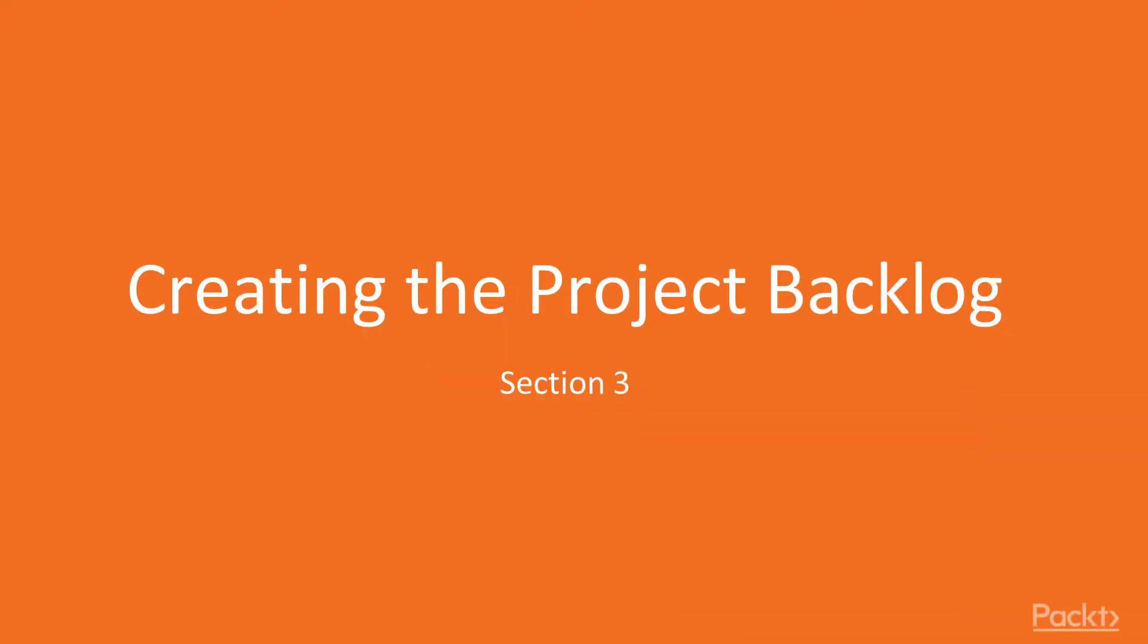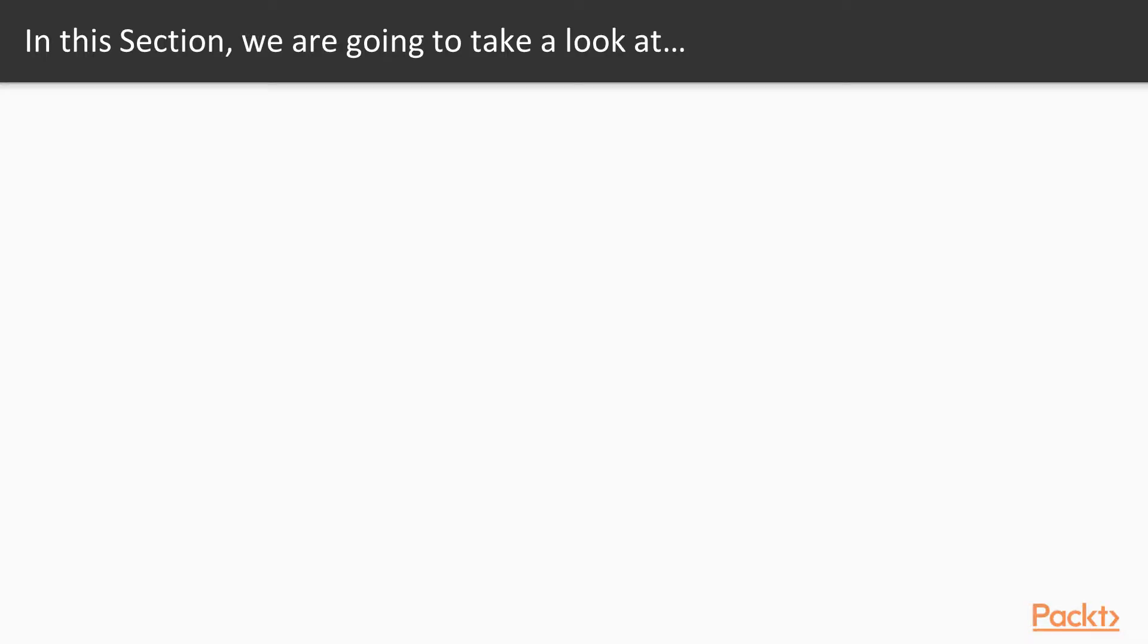Hi and welcome back to our course. In section 3 we're going to be discussing creating a project backlog. In this section we will look at examining the requirement types that are available in TFS.